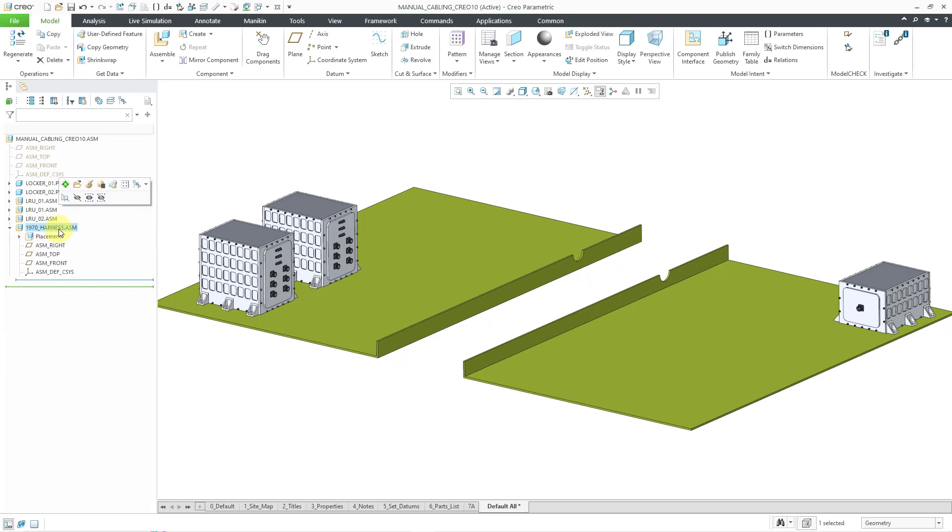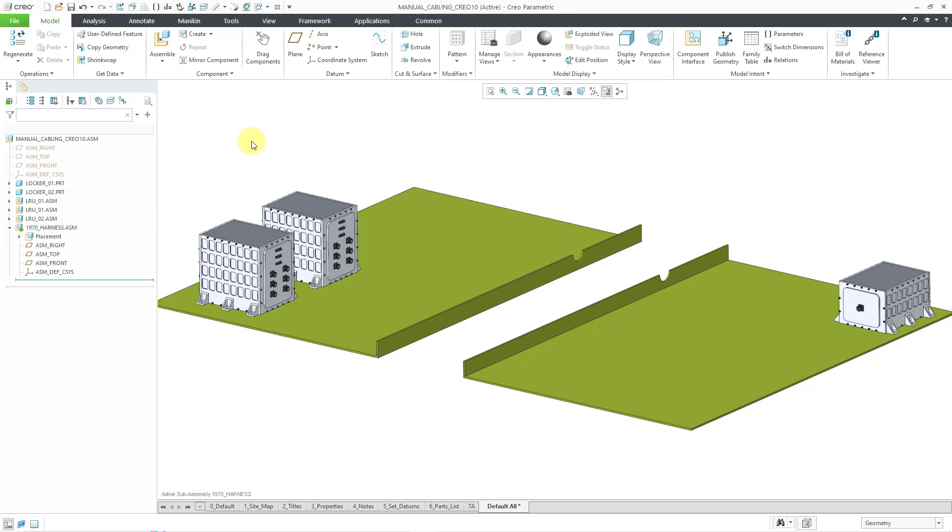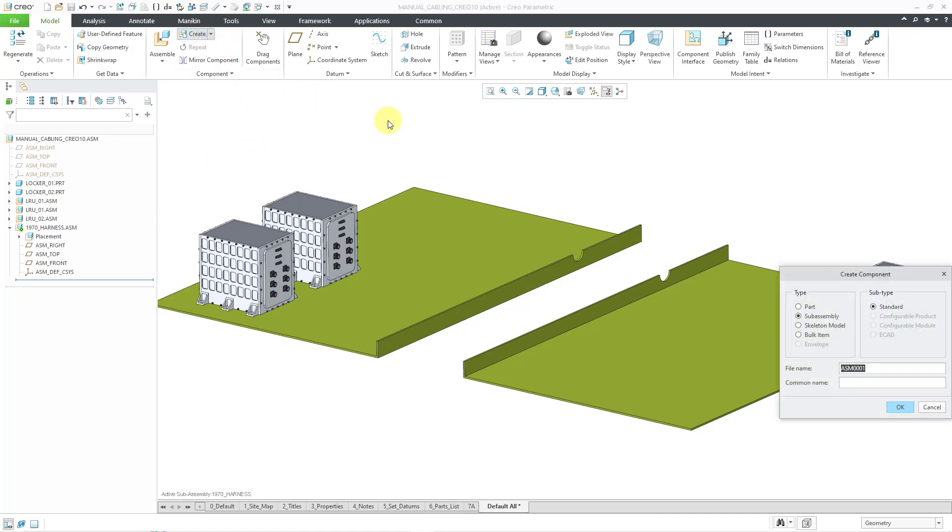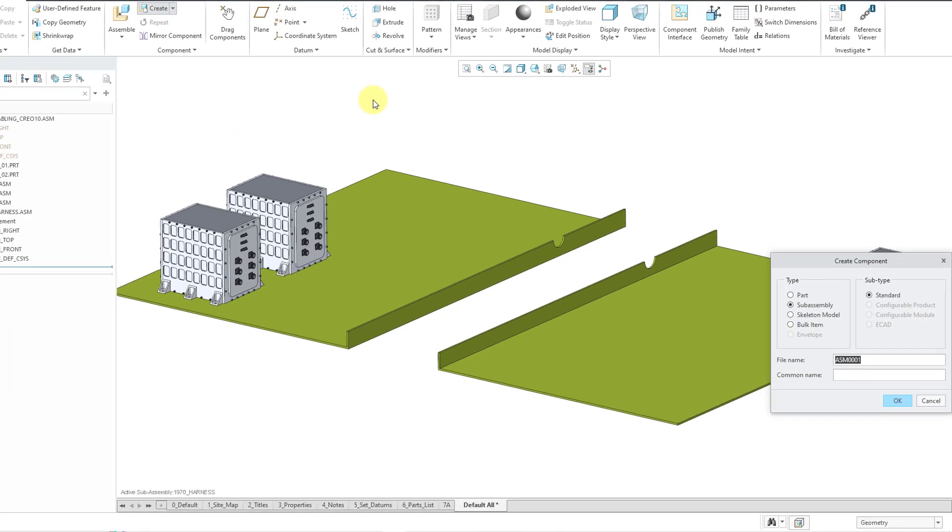Let's expand that. I'm going to left-click on it in order to activate it from the mini toolbar. That way, when I create my skeleton model, it will be located in the subassembly.